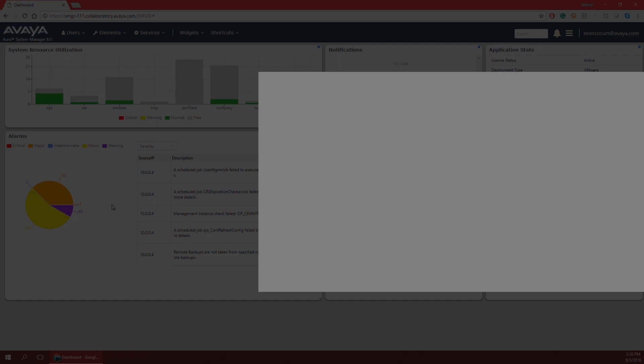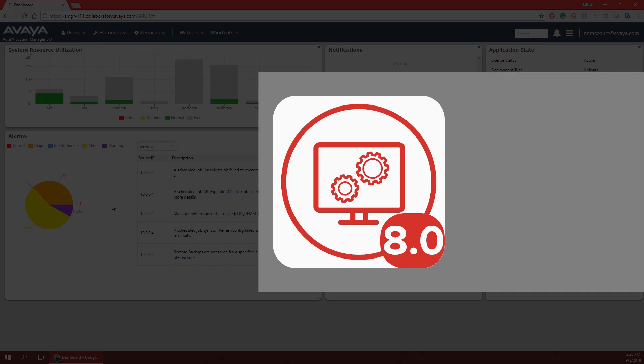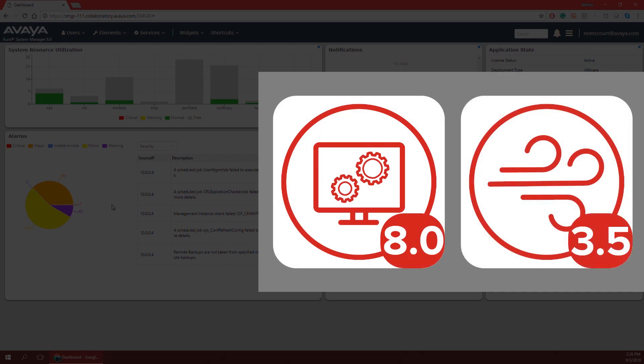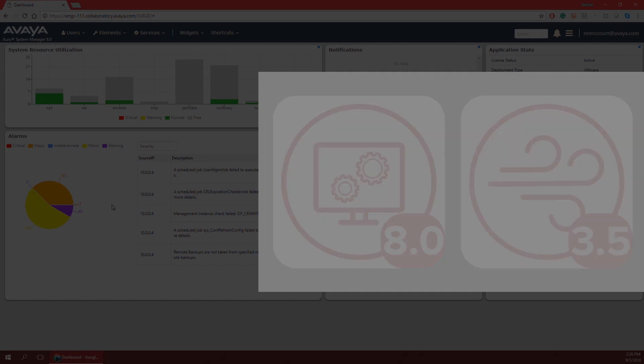In this series, we are going to be using the most recent GA Avaya Systems, System Manager 8.0, and Avaya Breeze 3.5. Even if you don't have these in your development environment, a lot of the same design steps and principles still apply, things just might look a little different.